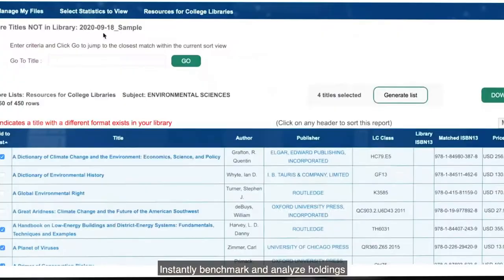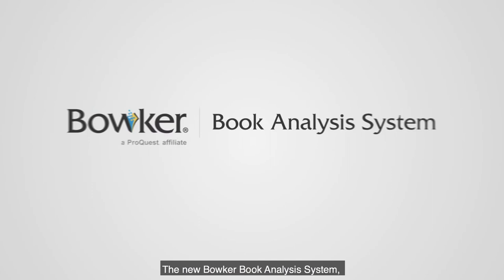Instantly benchmark and analyze holdings to identify gaps and overlaps in your library's collection and make better informed selection decisions. The new Bowker Book Analysis System, providing a more robust and resourceful way for librarians to improve collections.